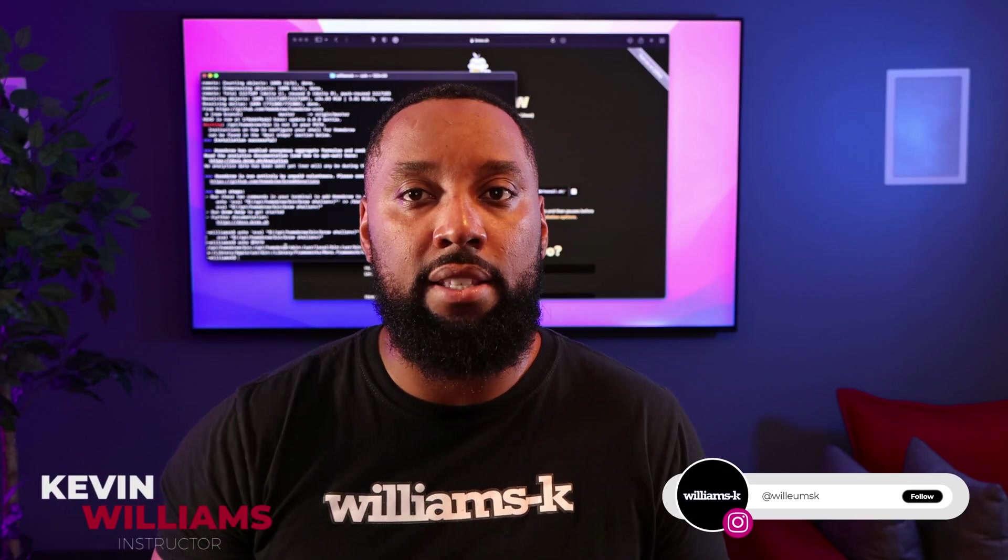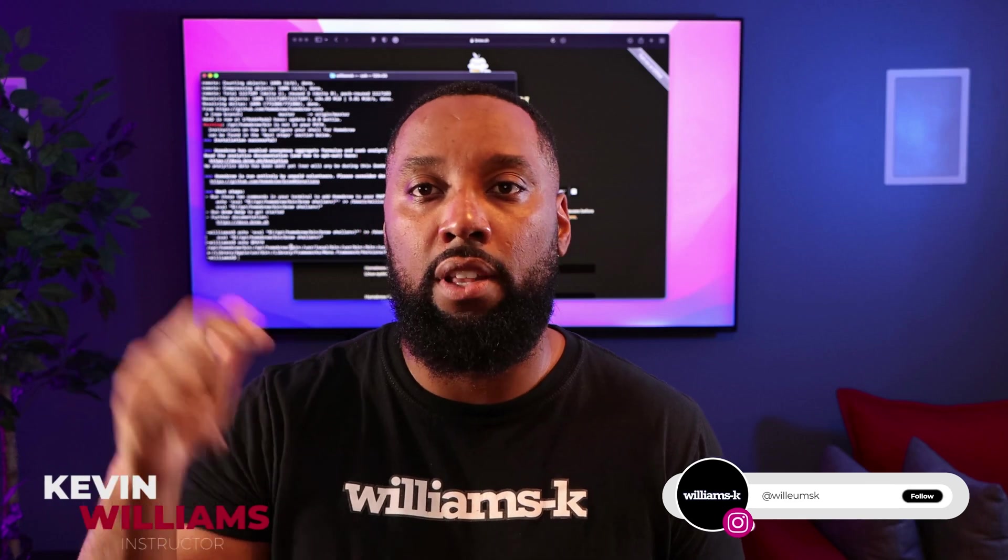Once again, be sure to stick around for the entirety of the video as I give most of my insights towards the end of the lesson. Alright, with that being said, let's jump in.